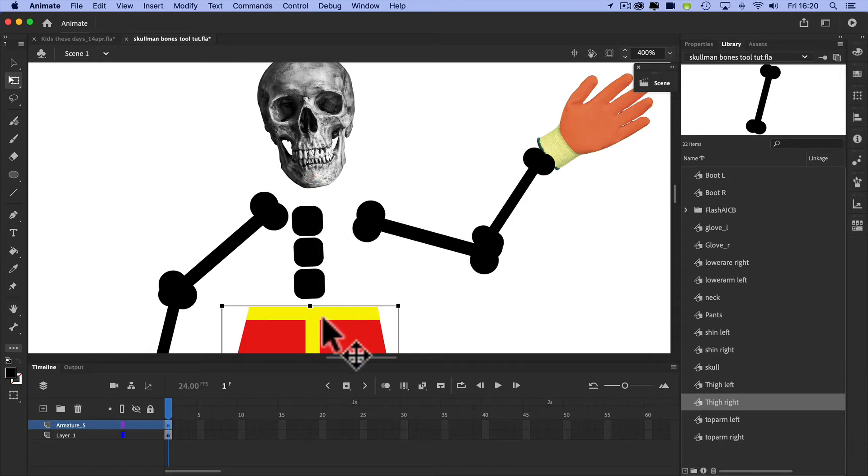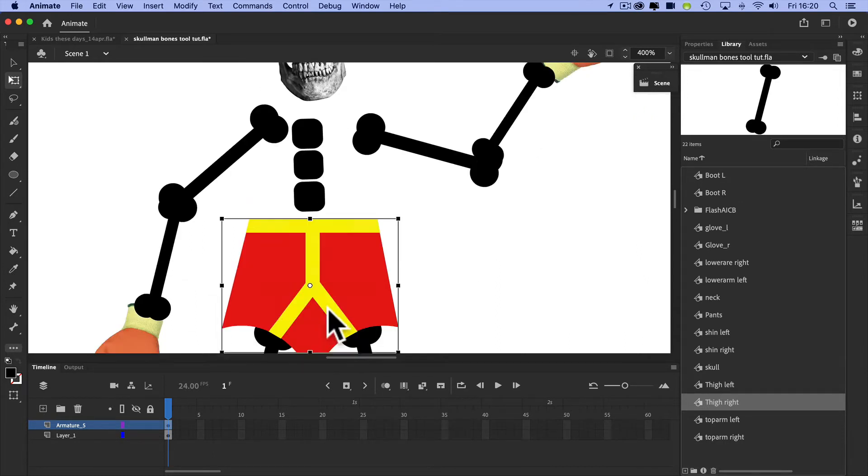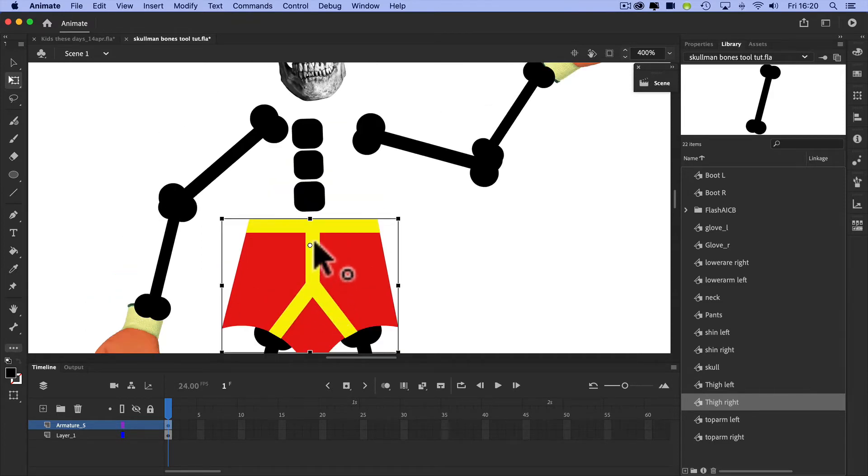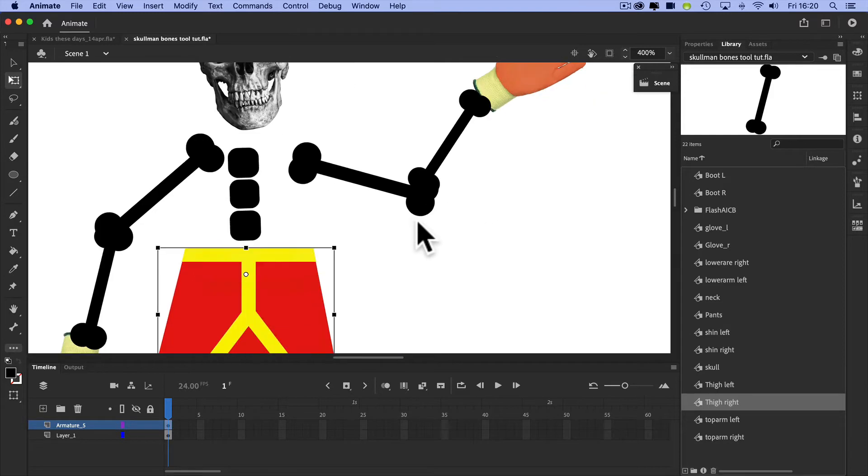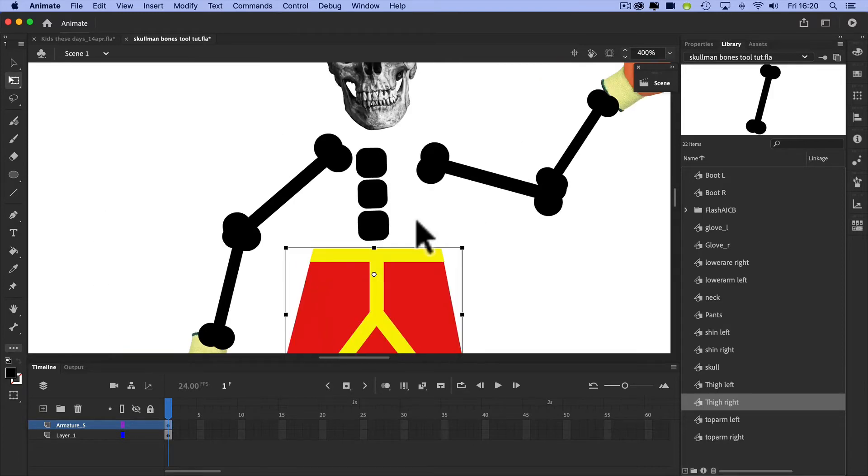I guess this one should be in the middle here somewhere, but they're already set up. All you need to do is create all the pieces or use mine and then bring them in.